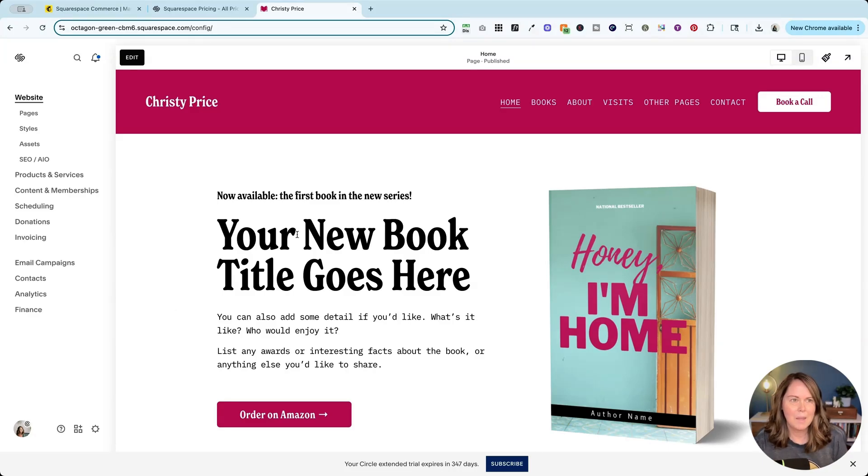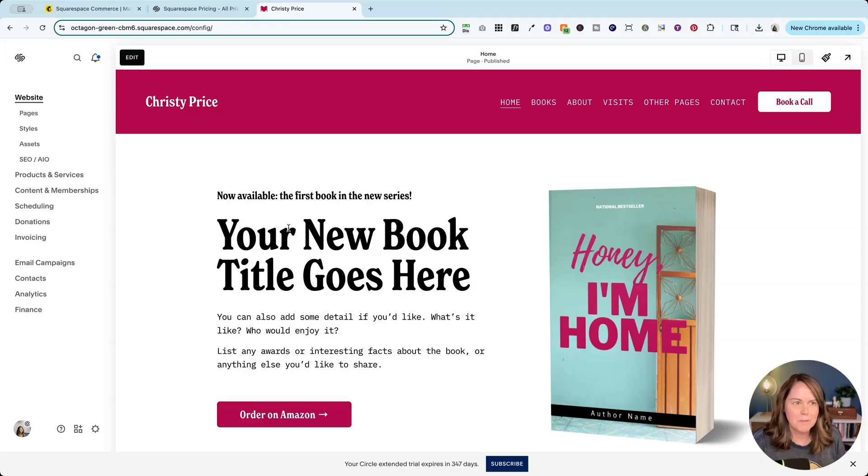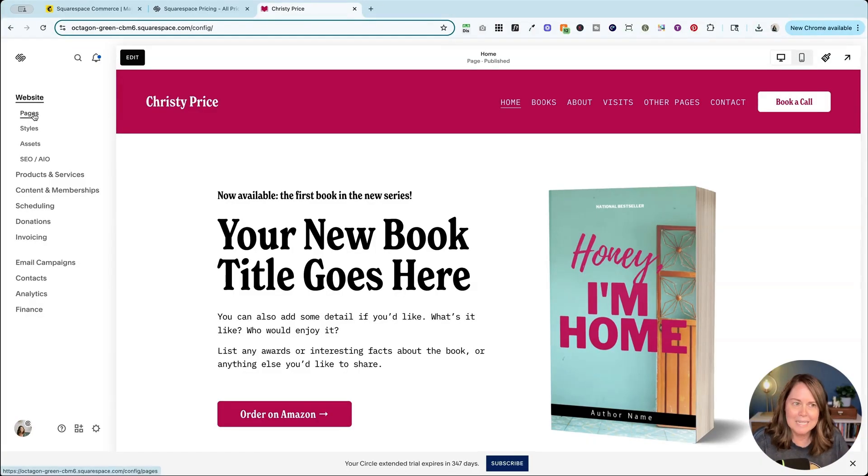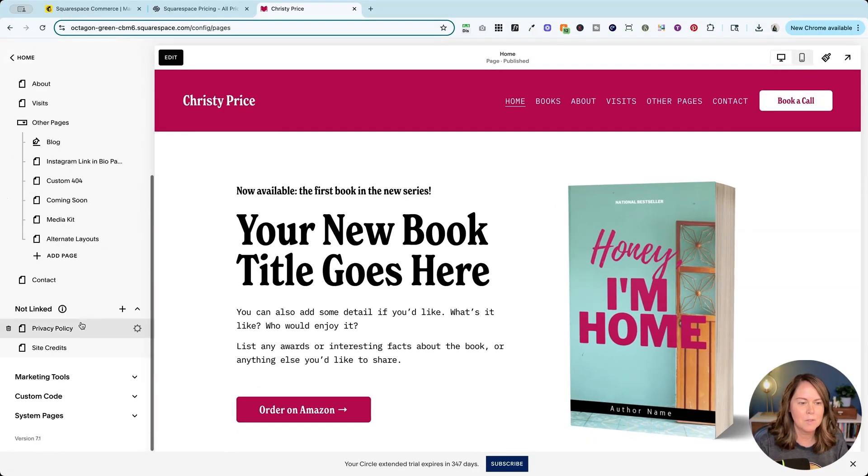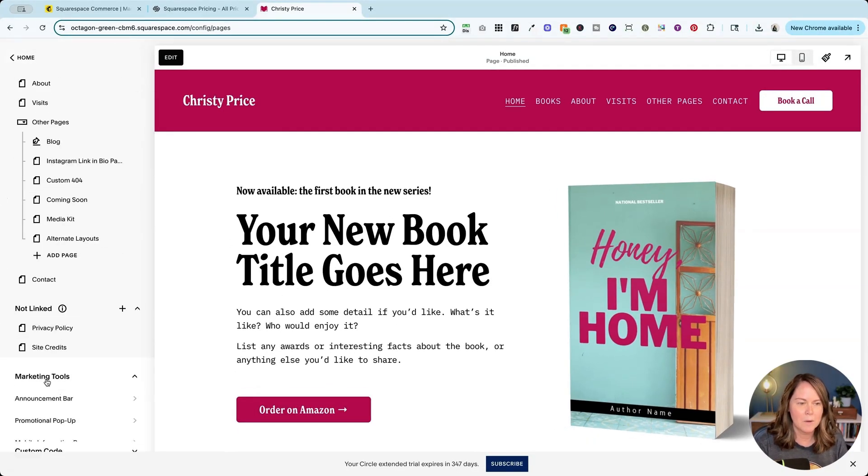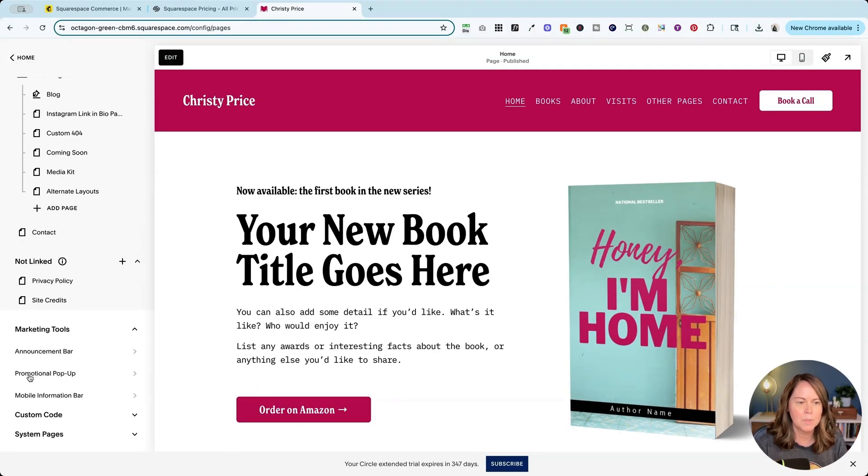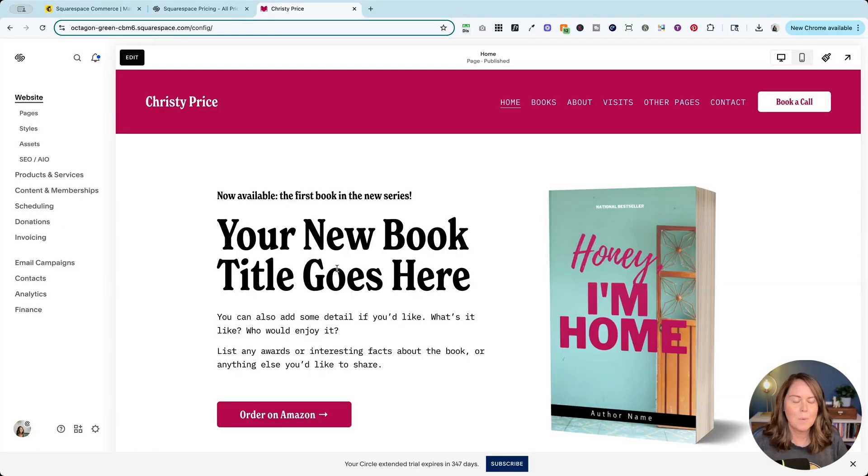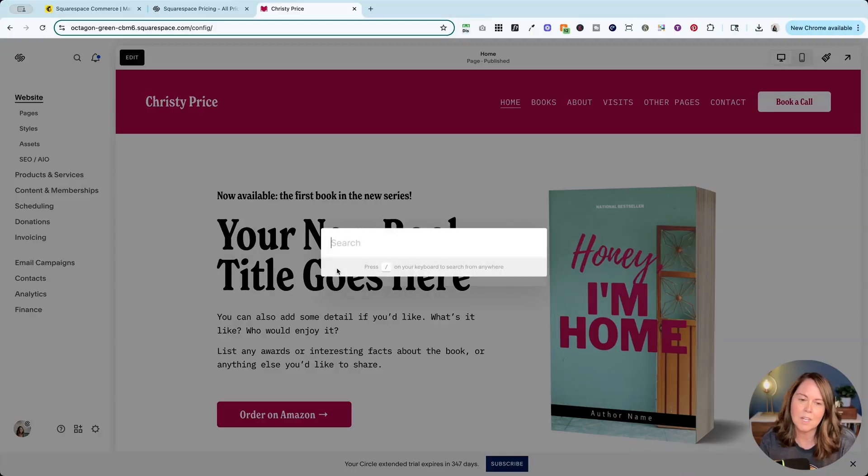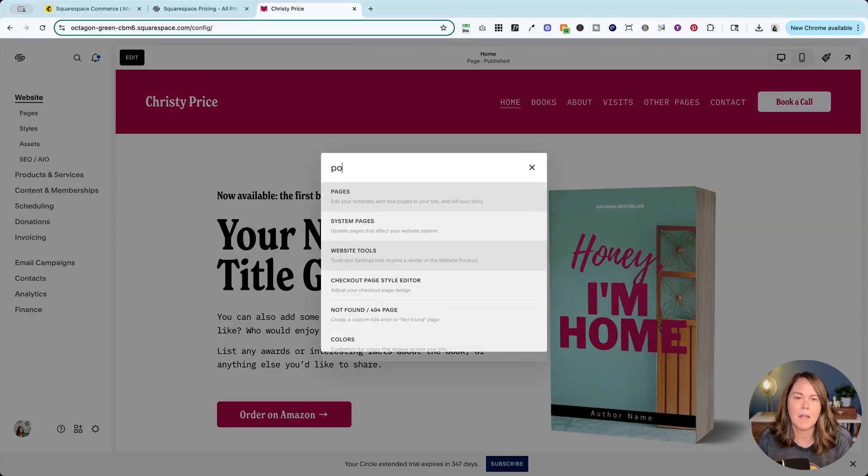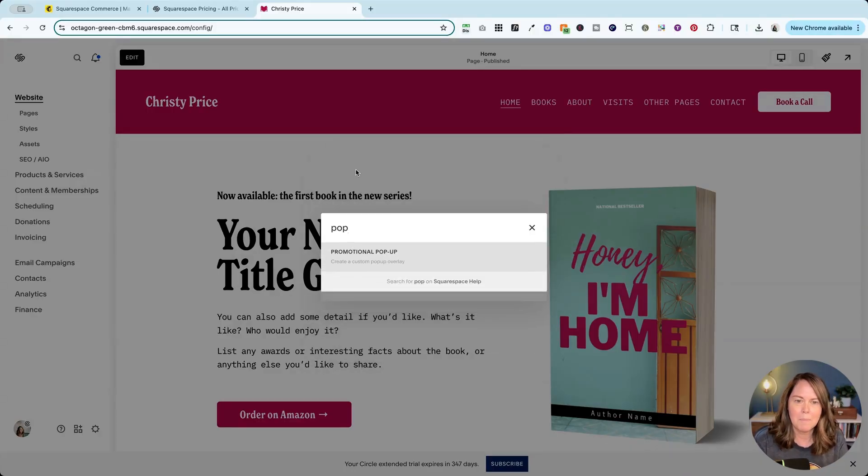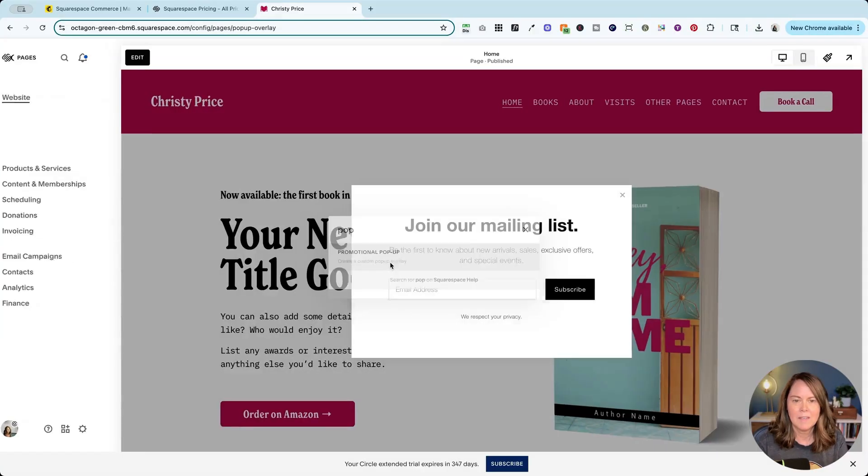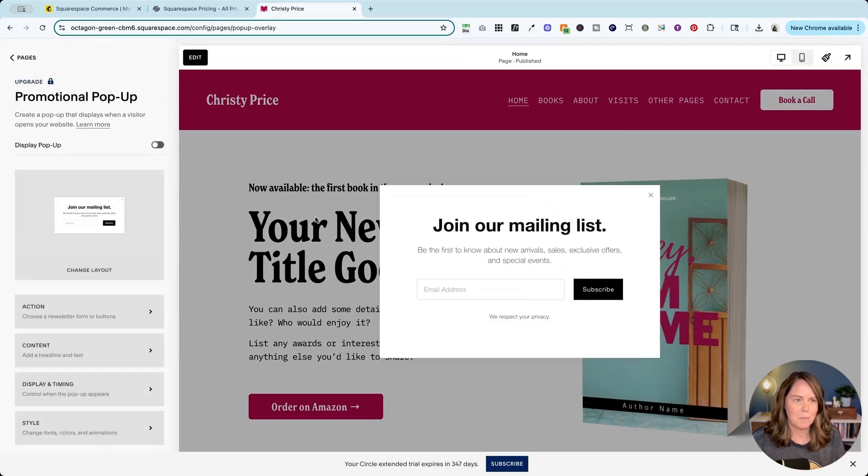Now to create a pop-up, again Squarespace moves their menus around, but today it's under pages and you scroll all the way down marketing tools and then promotional pop-up. Now if you're not seeing it there, we can use that same trick I taught you before: forward slash key on your keyboard and just start typing in pop-up and choose promotional pop-up.